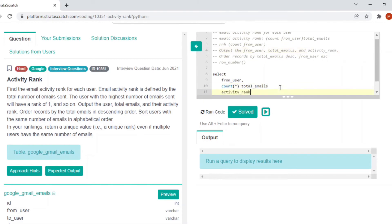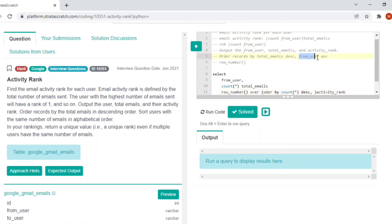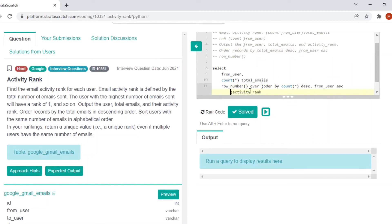So activity rank is calculated using row number. Since we are not using rank here, we have to use row number because we need the unique values, which is based on total email count in descending, and we are also interested in this from user alphabetical. Since the total count can be the same with different users, to avoid the confusion, we are also using this in this case.